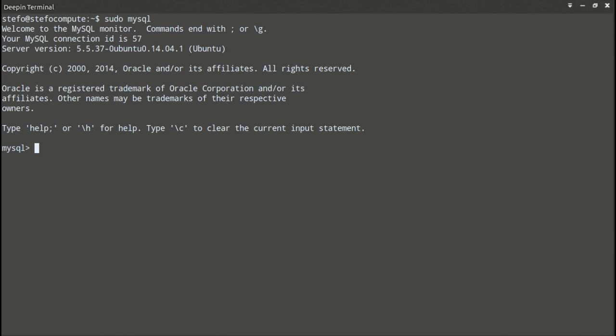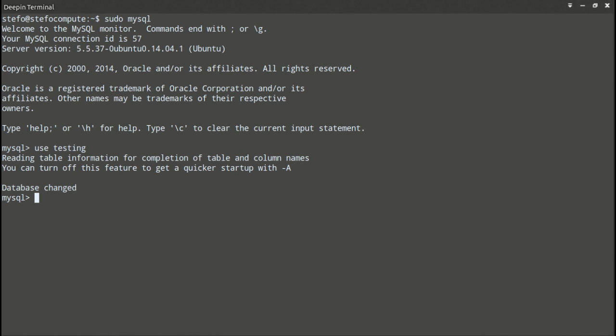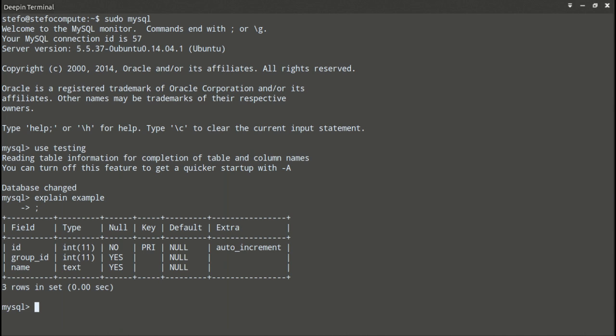I've already done it, so let's just jump into MySQL and use the testing database. And take a look at the example table which we'll be indexing. It's got an ID, a group ID, and a name.